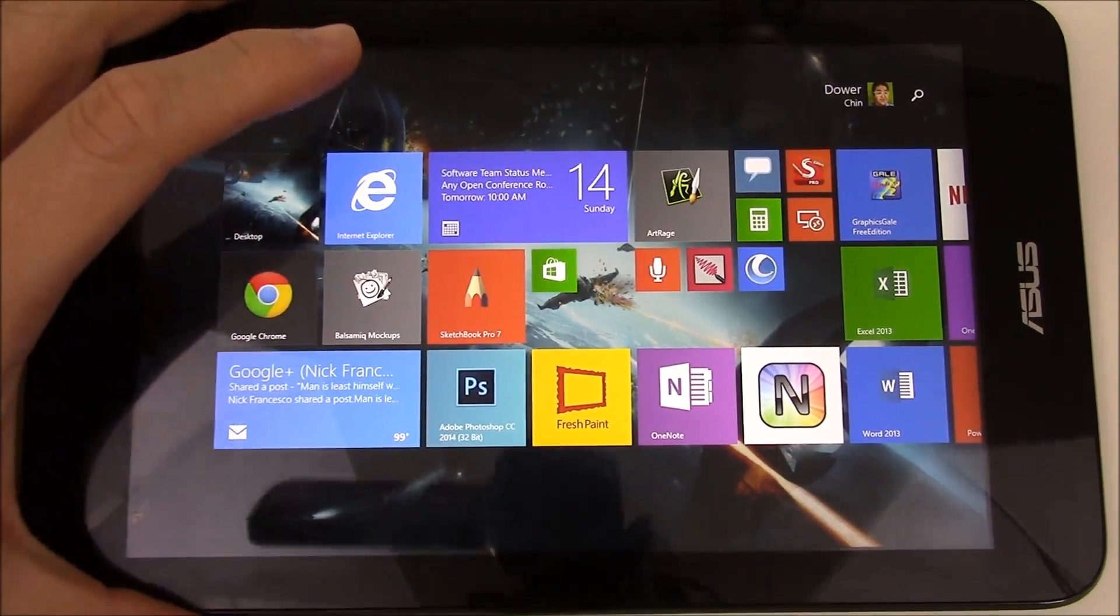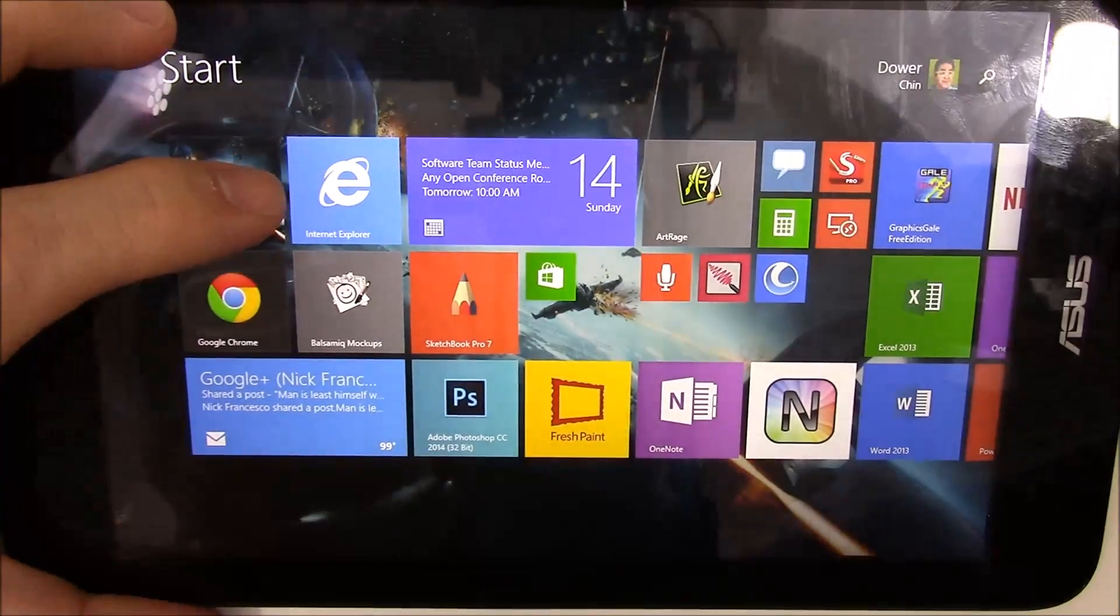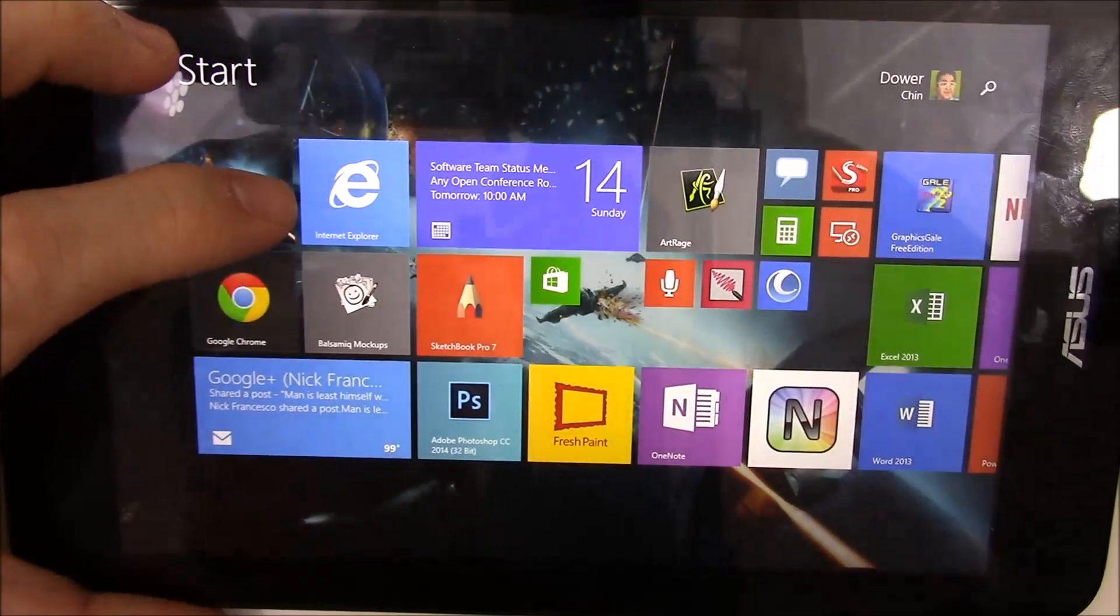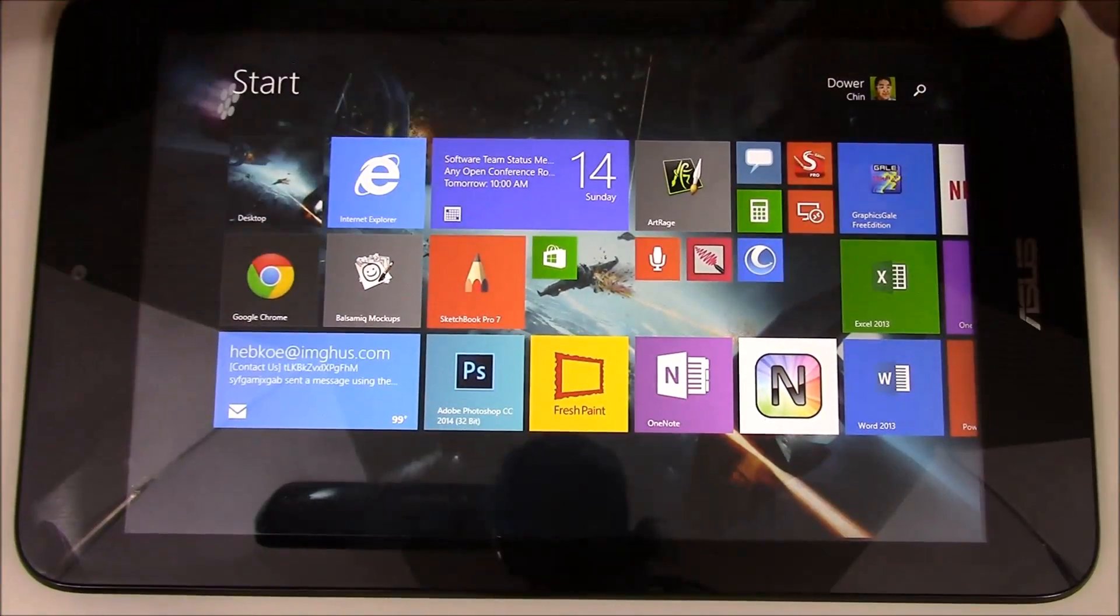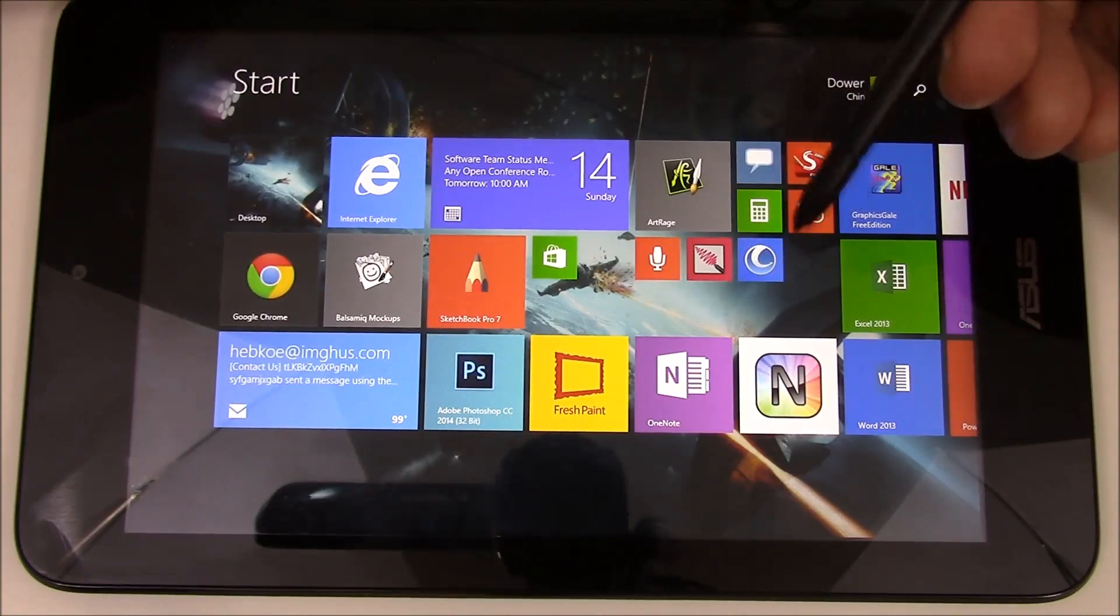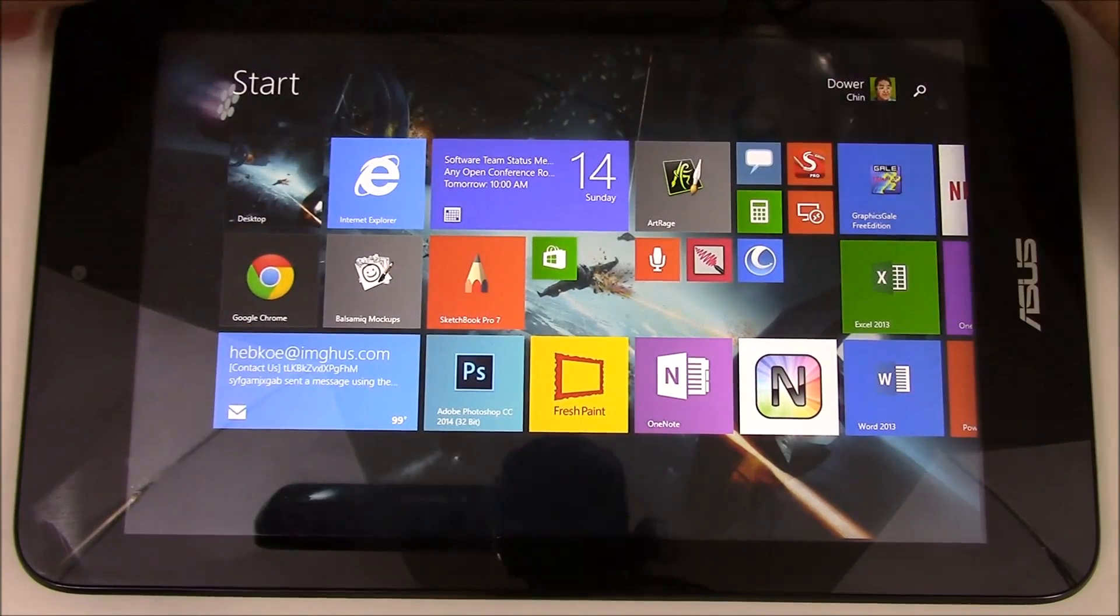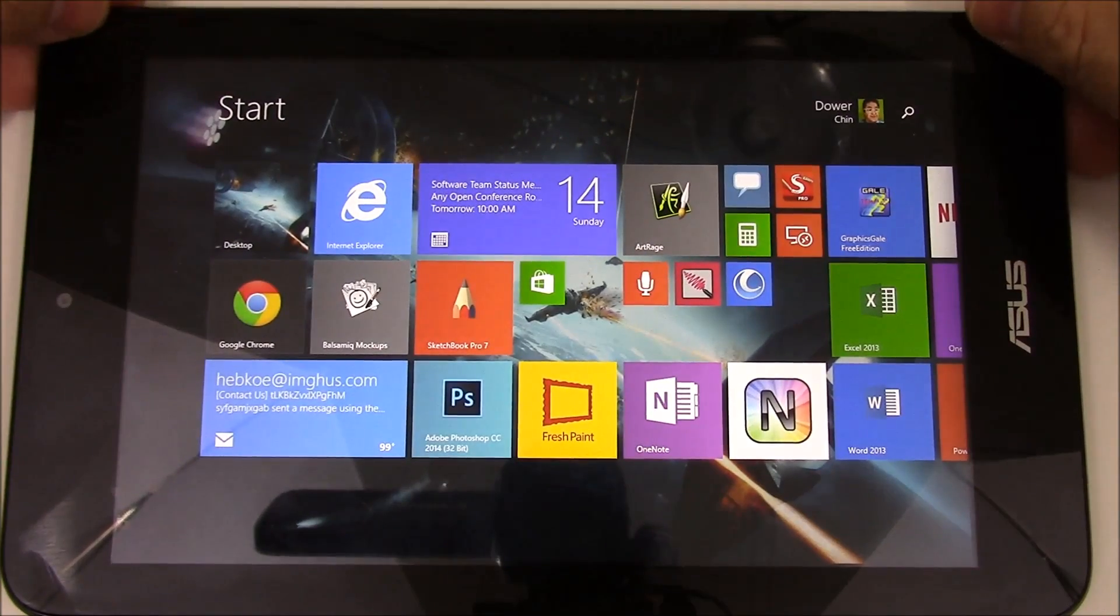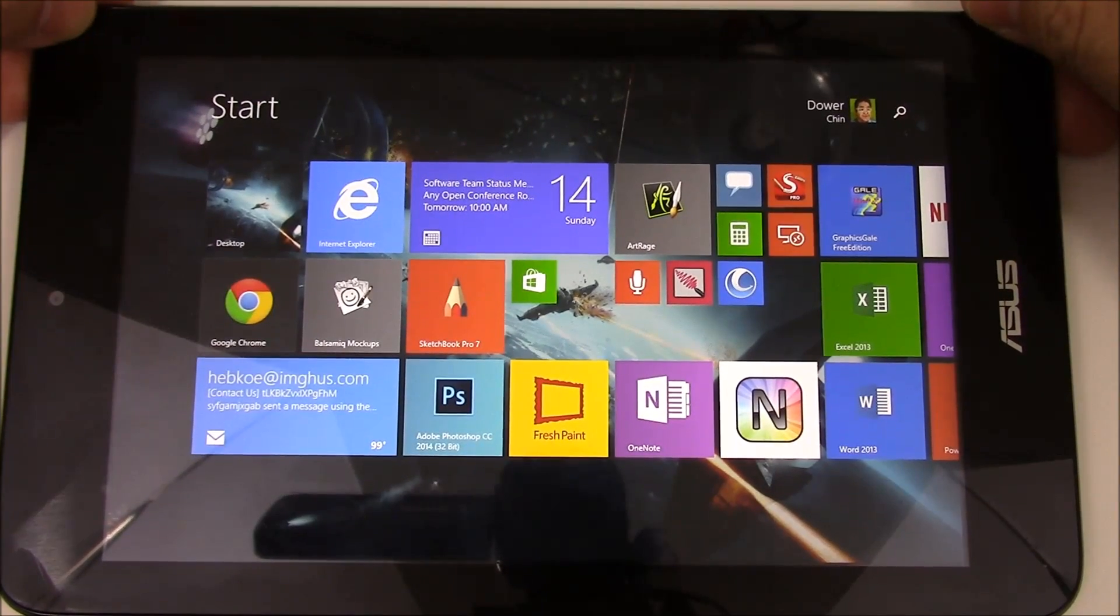So this is sort of continuing on with my videos that I've done, kind of just showing some uses for pen-enabled Windows tablets and particularly ArtRage 4 on these Windows devices.